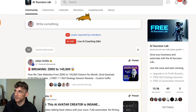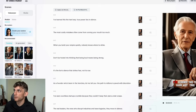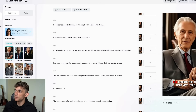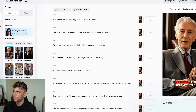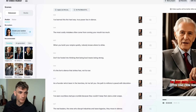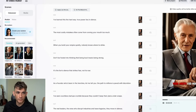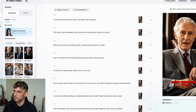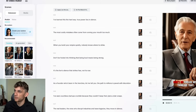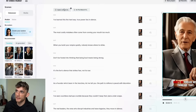Going back, we've got the avatar video generated. This is an AI-generated person with captions, music, and the name. Let's play it back: 'I've learned this the hard way — true power lies in silence. The most costly mistakes often come from running your mouth too much. When you build your empire quietly, nobody knows where to strike.' Obviously I put zero effort into that, but we've generated an AI video in portrait mode.